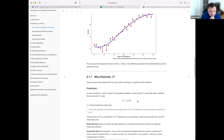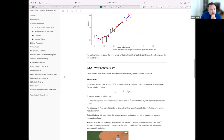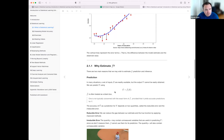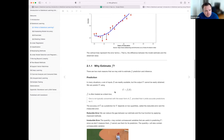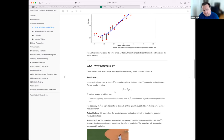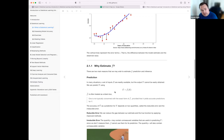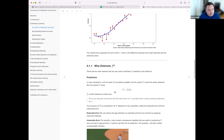They talk about two main reasons to estimate this functional form: prediction and inference. In the prediction context, you have a set of inputs and you want to predict the output Y. If it's purely prediction, how the model arrives at that prediction isn't really important — you're mainly concerned with accuracy and performance on unseen data.